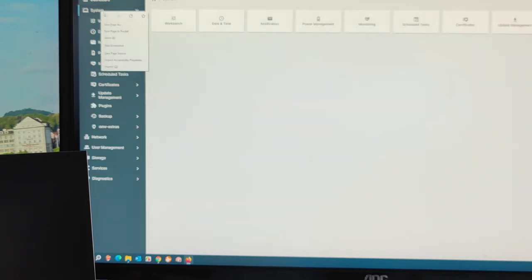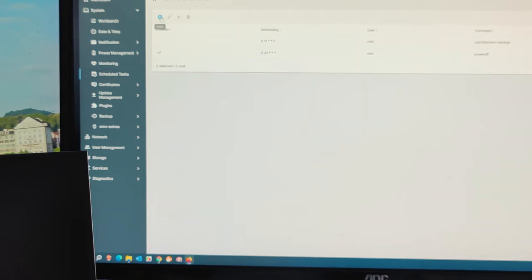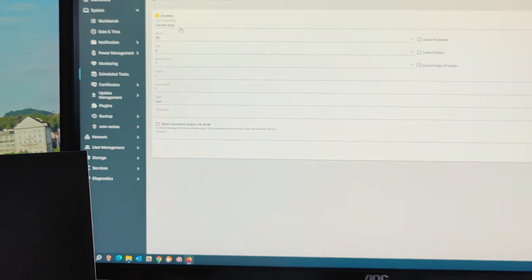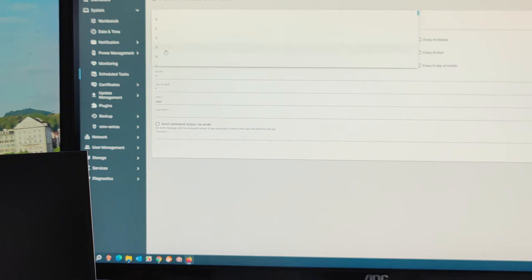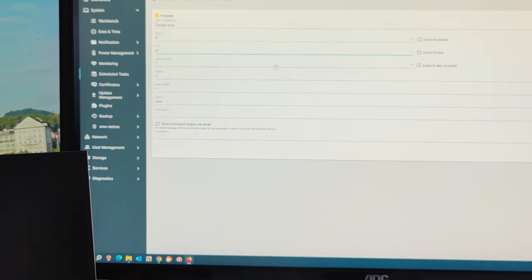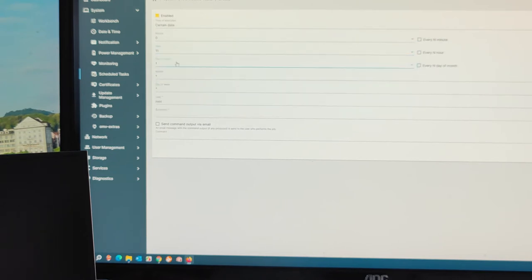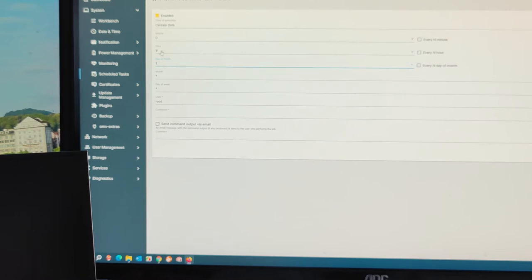Go to system, schedule tasks. Add a new one. I select zero, eleven, one. This means every first day of the month, starting from 11, they start backup.